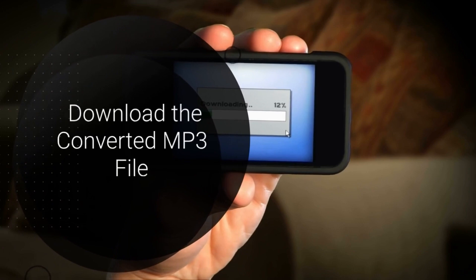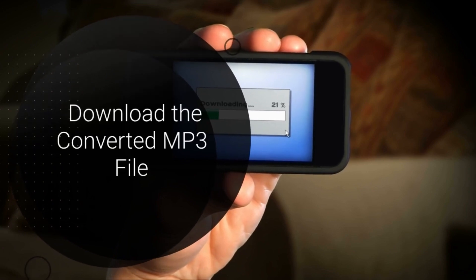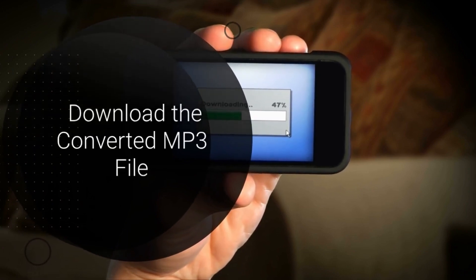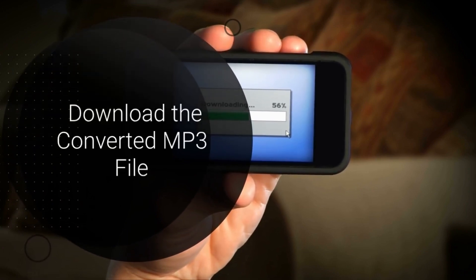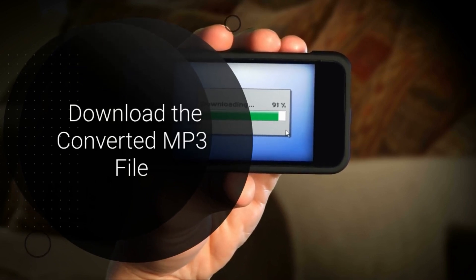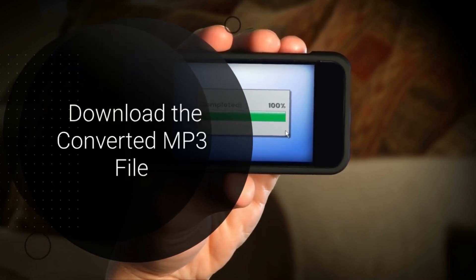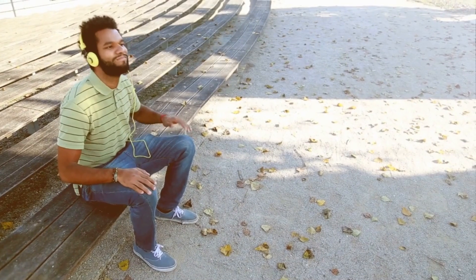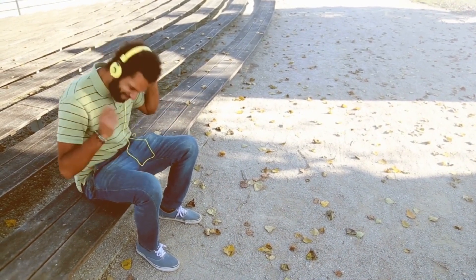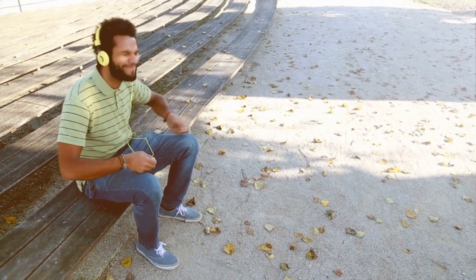Step 6: Download the converted MP3 file. Once the conversion process is complete, the converter will provide you with a download link for the converted MP3 file. Click on the link to download the file to your computer or mobile device. You can save it in a designated folder for easy access.